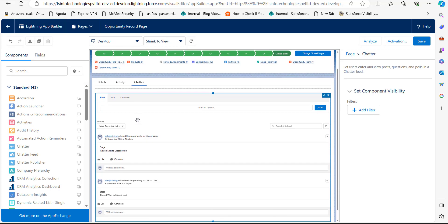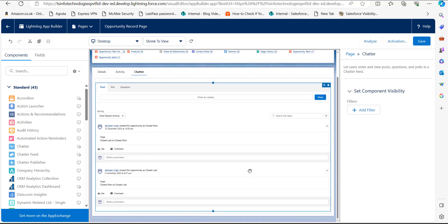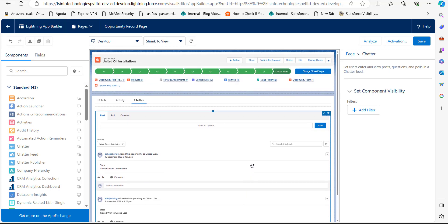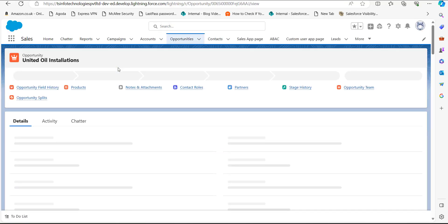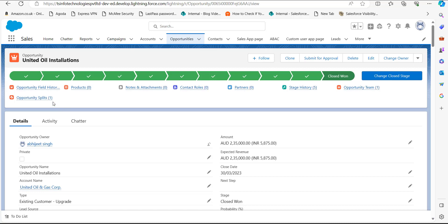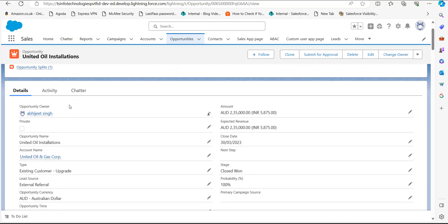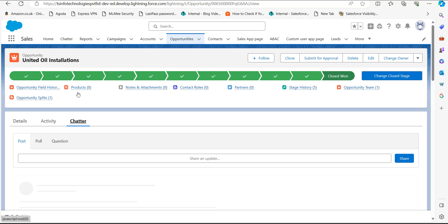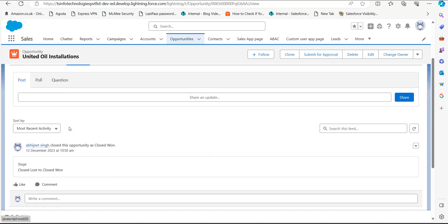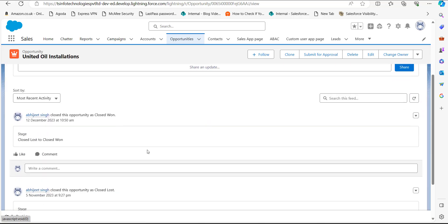From the standard components list, pick the Chatter component, drag it to the region, and drop it. Now you can see the Chatter component is added to the Lightning record page. Click the Save button — the changes will be saved. You can now go back and on the record page you can see the Chatter component is added and you can see the Chatter activities from here.